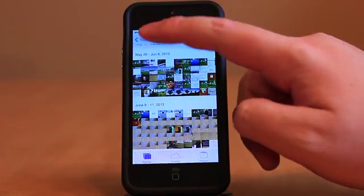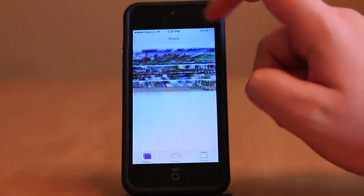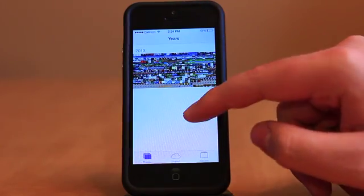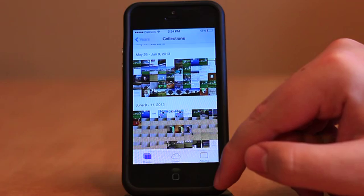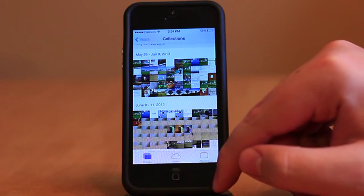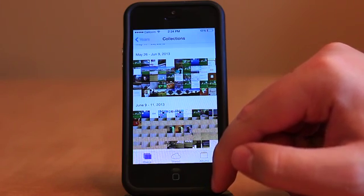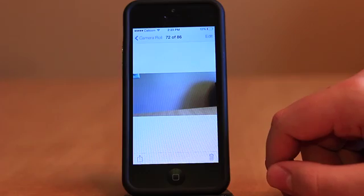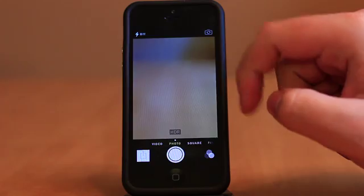Photos also takes design cues from Calendar in the new collections view, showing you tiny thumbnails for your photos which gradually expand as you navigate into a more specific subset of time. Other than that, Photos retains much of the same functionality as previously found in the app, just skinned differently.